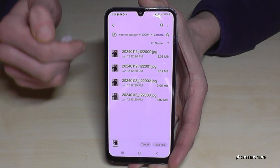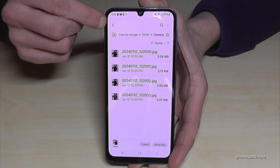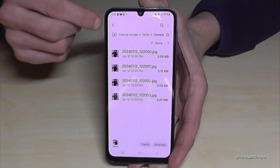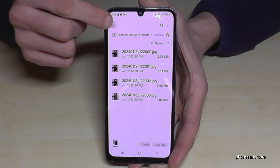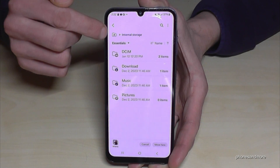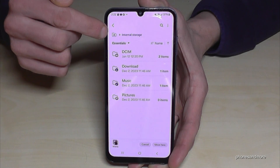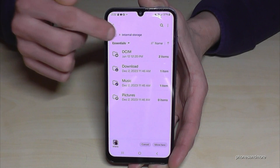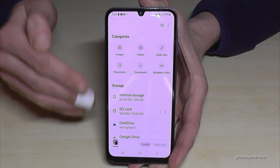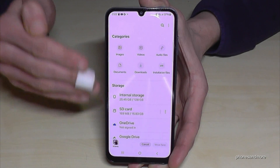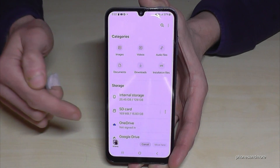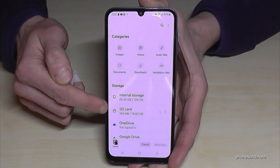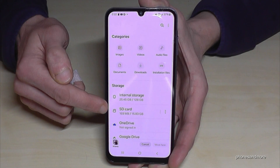Now go back to the main view using the arrow, or tap the home folder icon. Now we are back in the main view and we switch to the SD card.